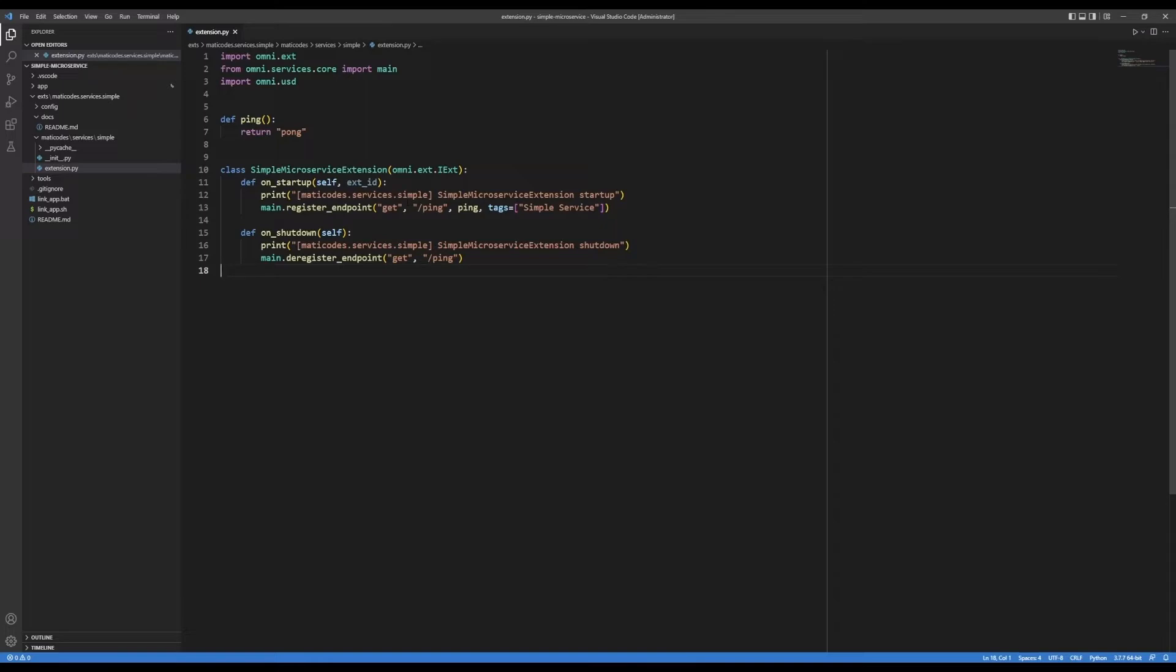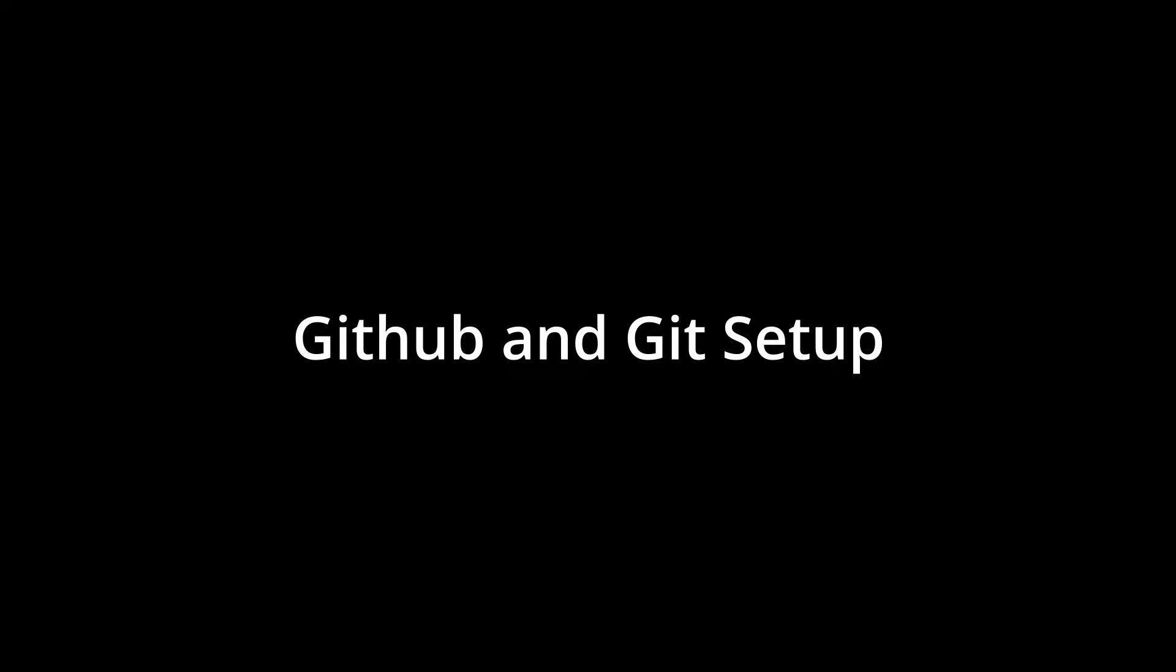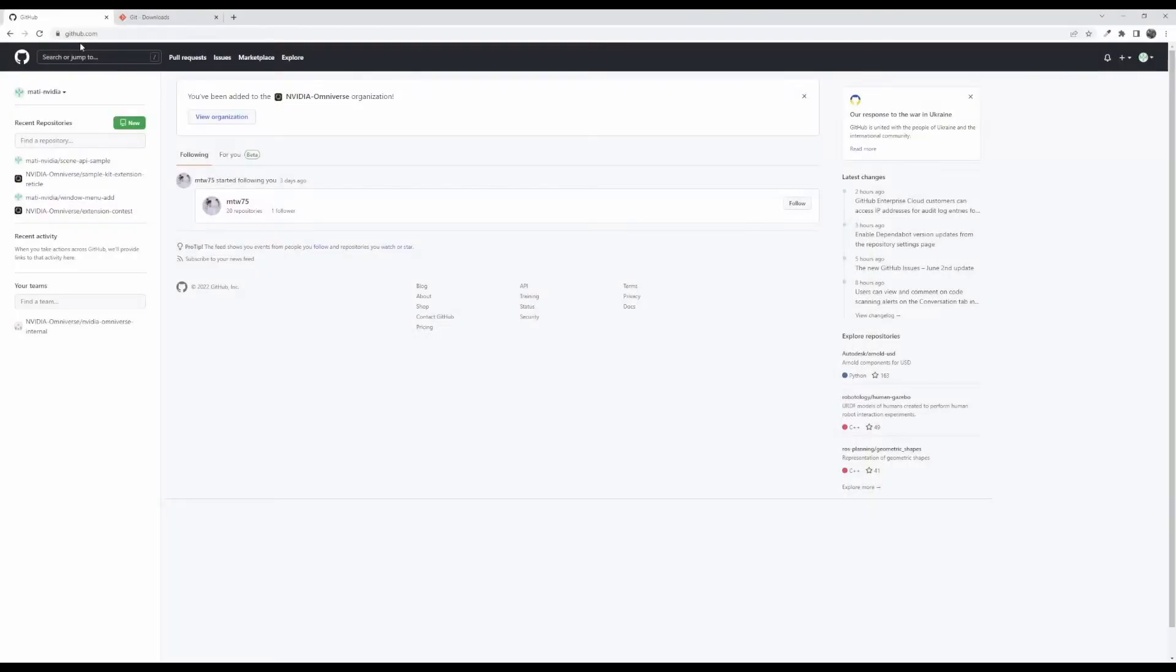So here's my extension. The first thing that you'll want to do is go to github.com, make sure that you have an account, and that you are logged in.